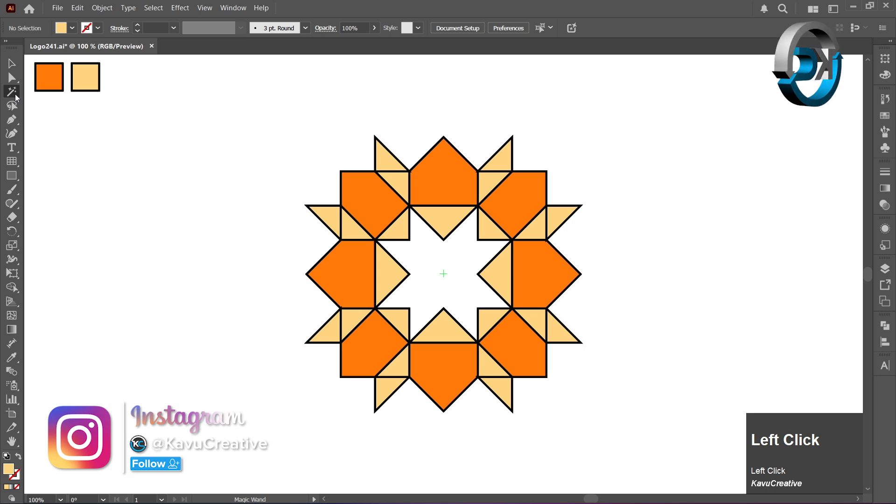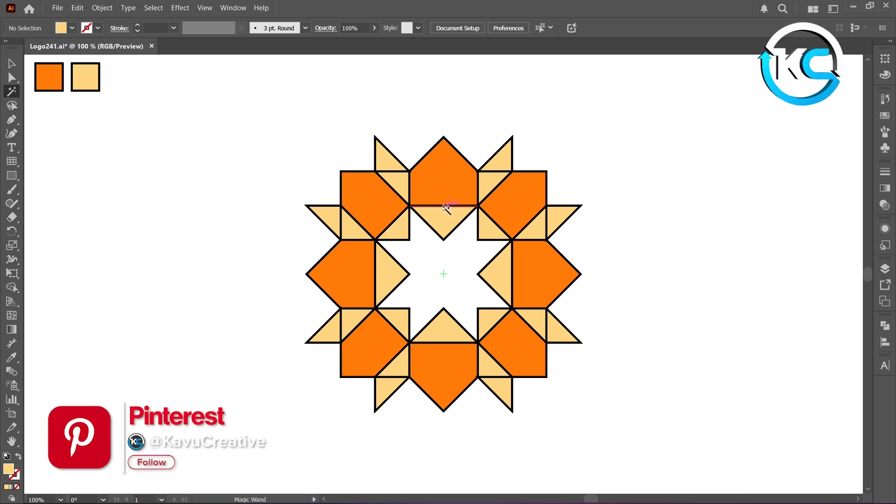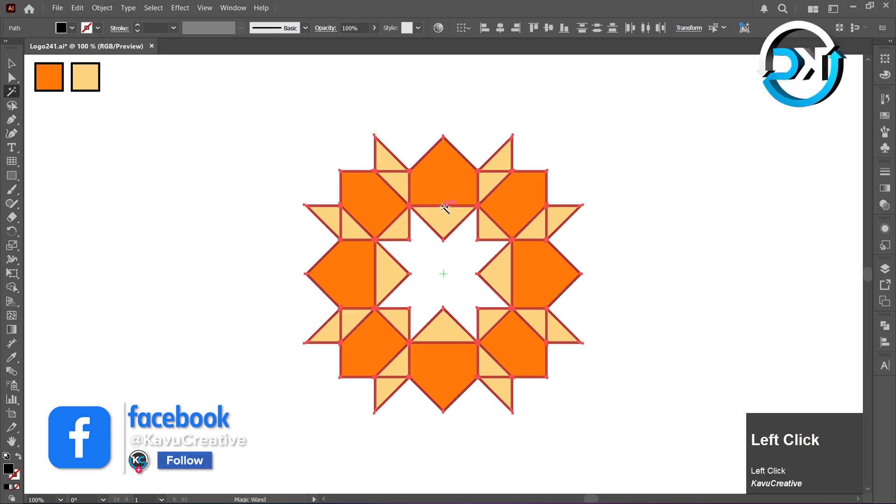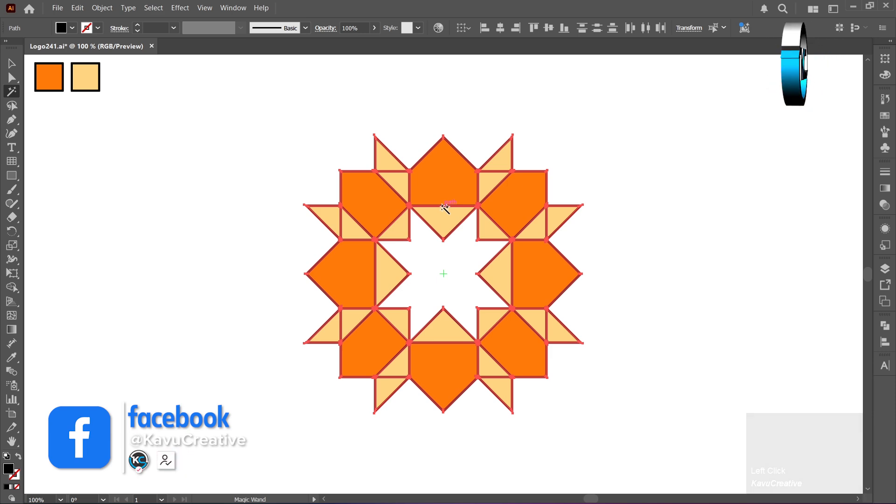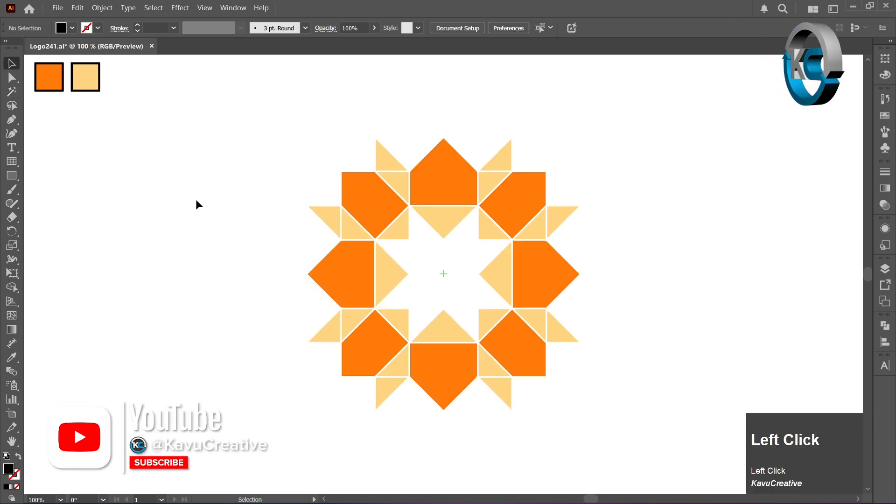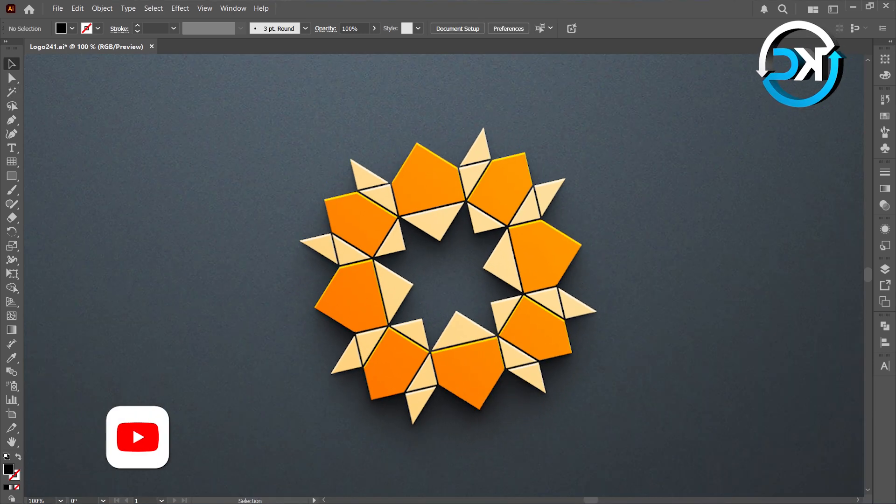Select the Magic Wand Tool. Click on the black area in your artwork, then press the Delete key to remove it. Awesome job!